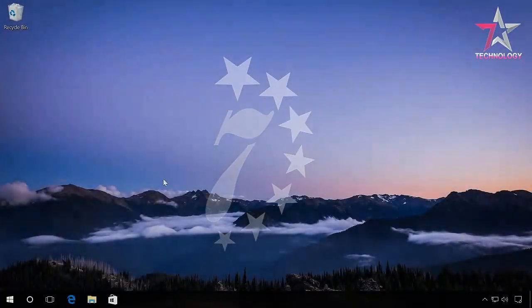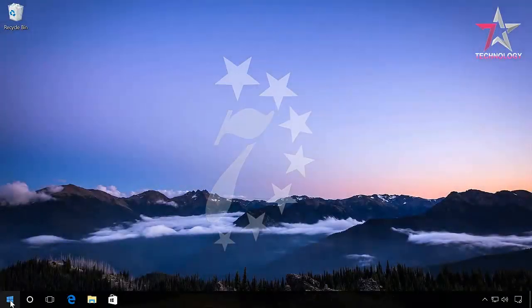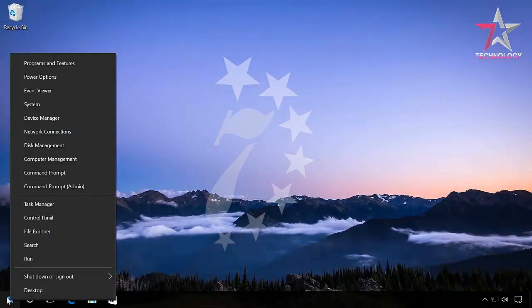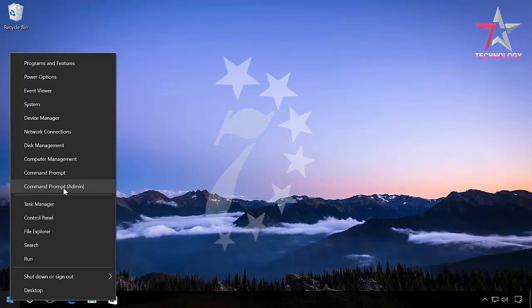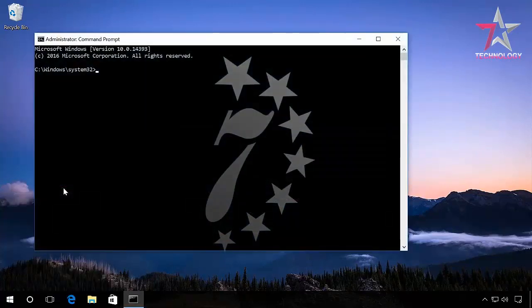Start Command Prompt Administrator and enter 'net user administrator /active:no'. Run it.